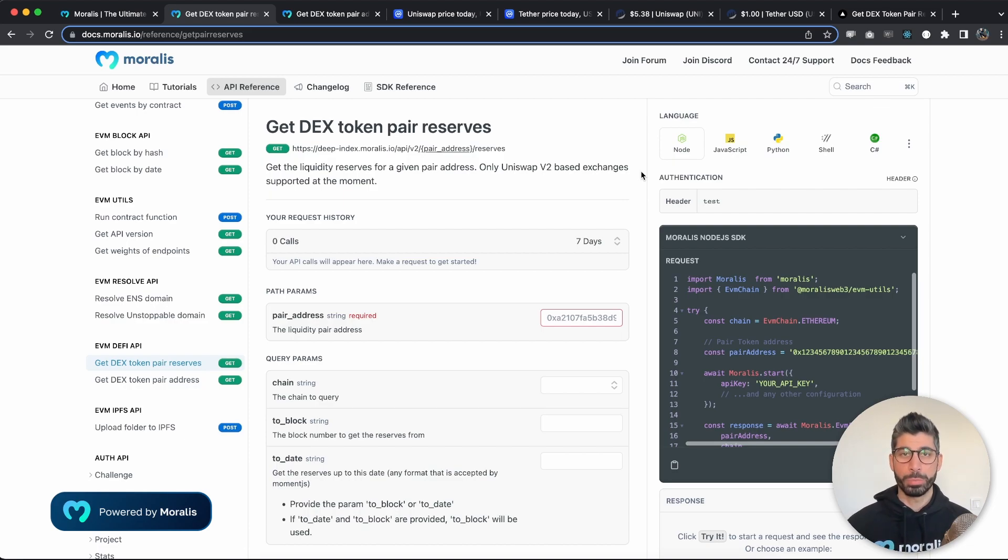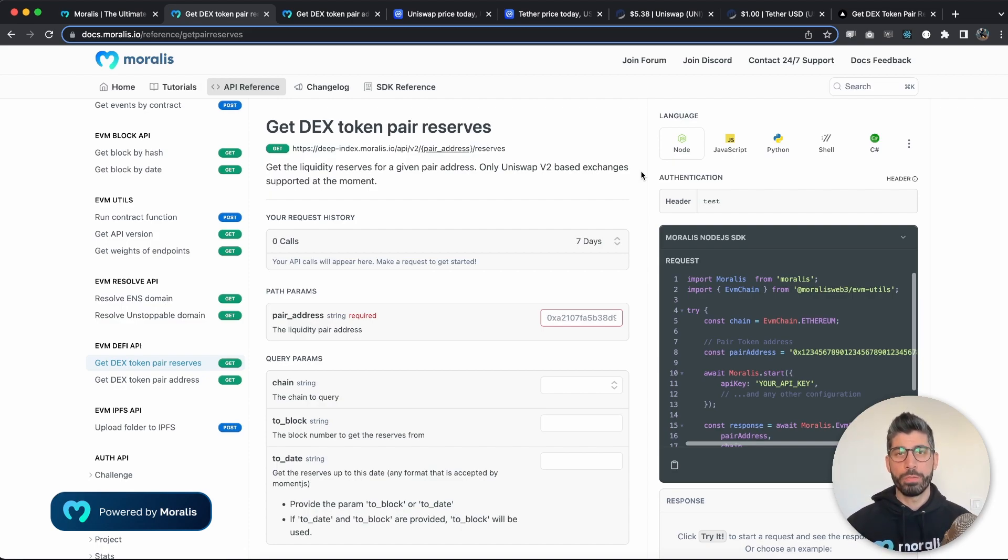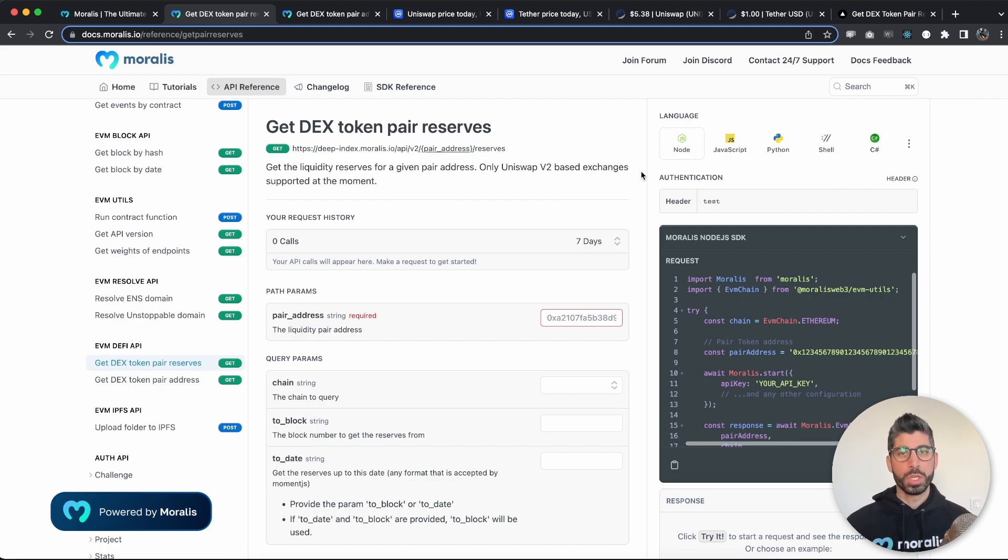Now in a previous video that I will link in the description below, I have already showed you how you can get the token pair address of the two tokens on a decentralized exchange, so if you haven't checked that video out already, make sure you do that first.